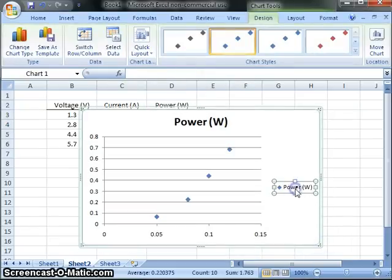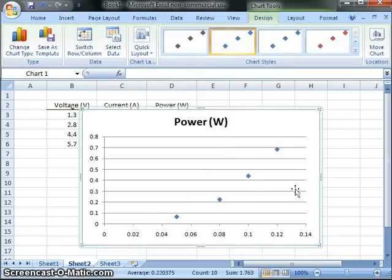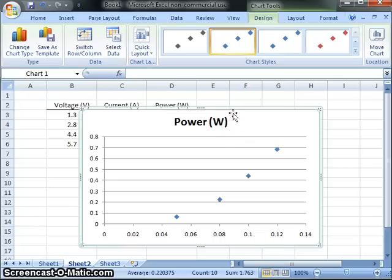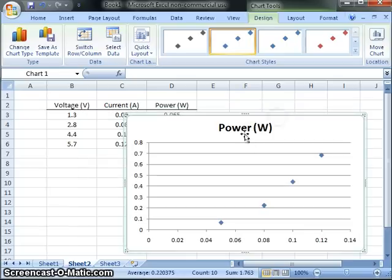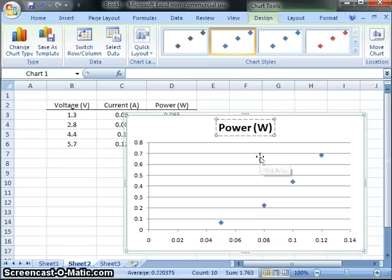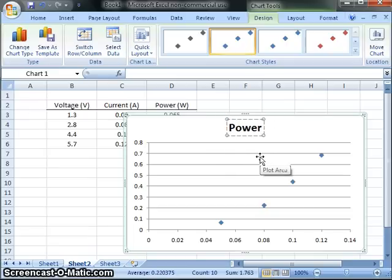I'm going to shrink this a little bit. I'm going to get rid of this legend here. I'm going to click on it and delete it. Okay, well, there it is. And I can come up here and I can edit this. Double-click on this.